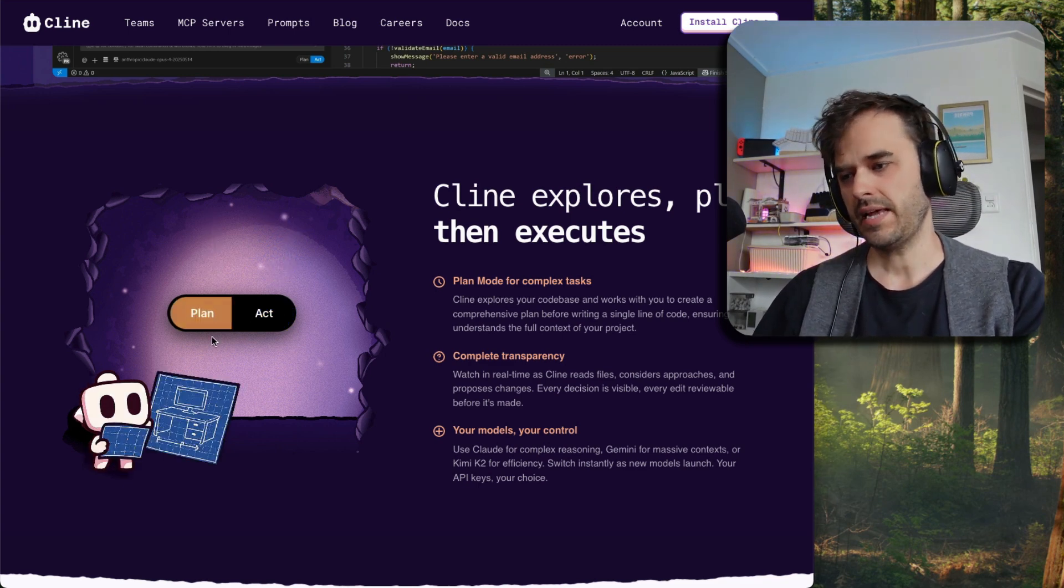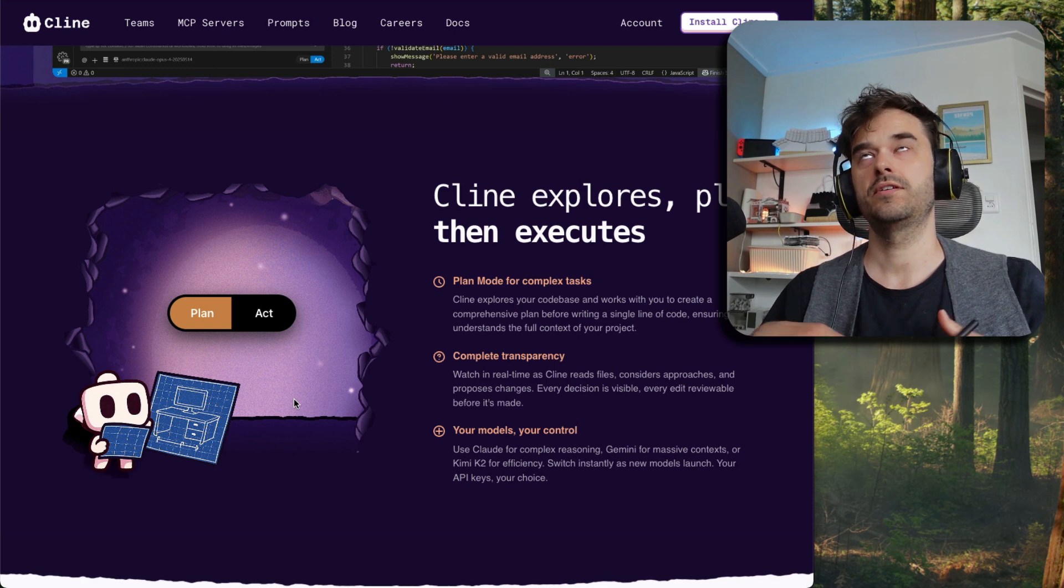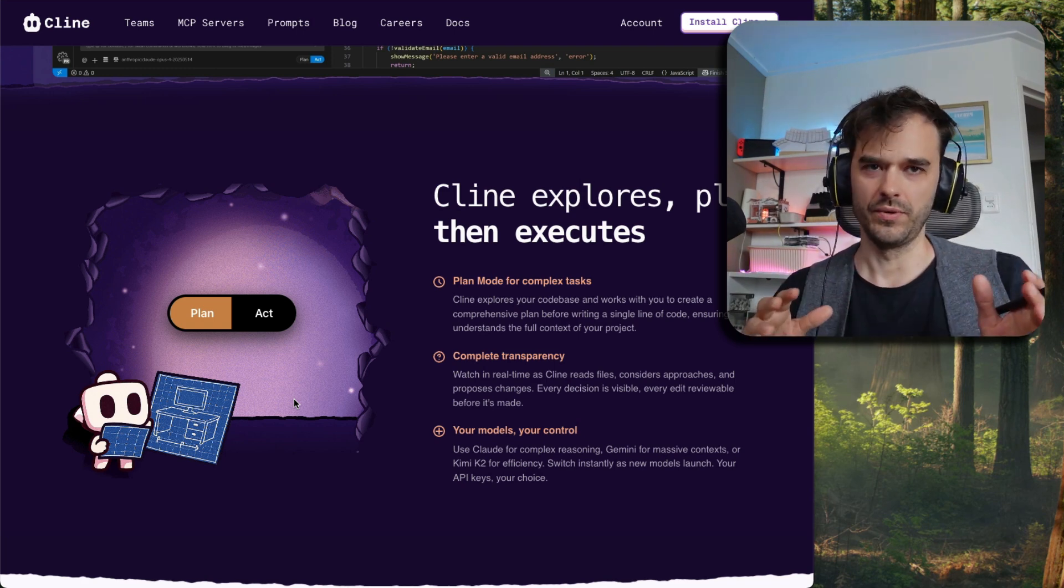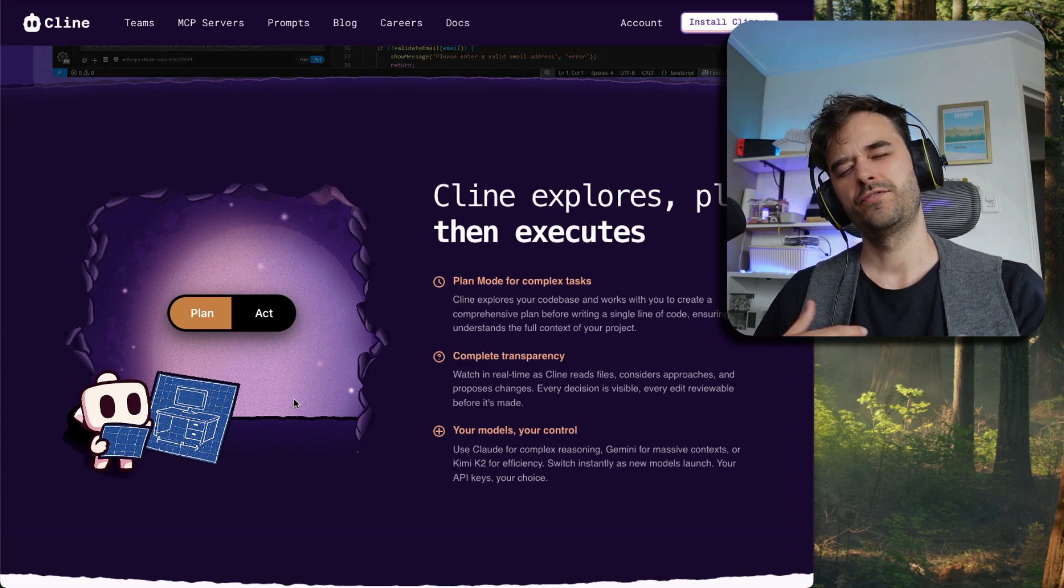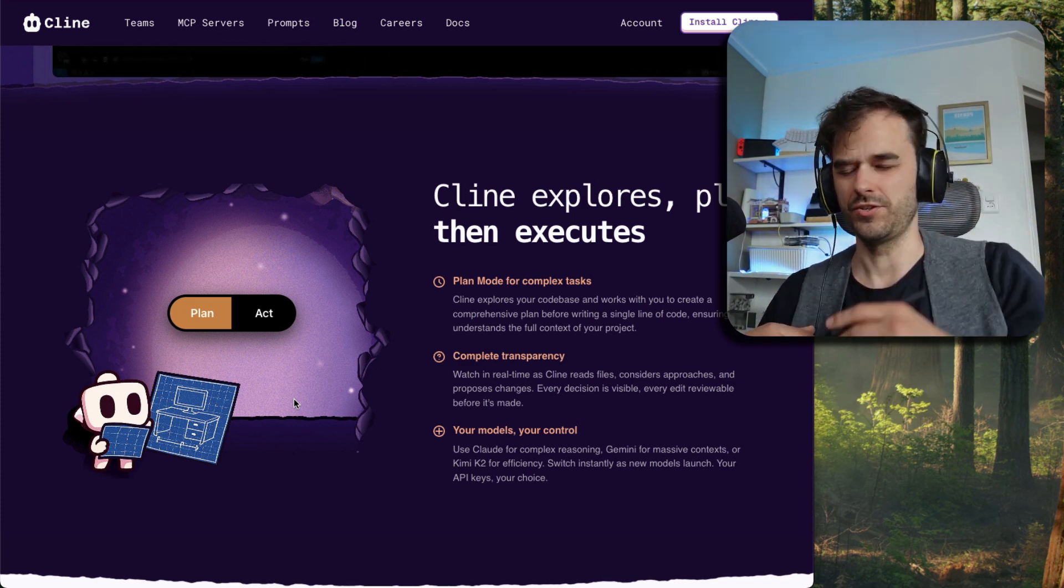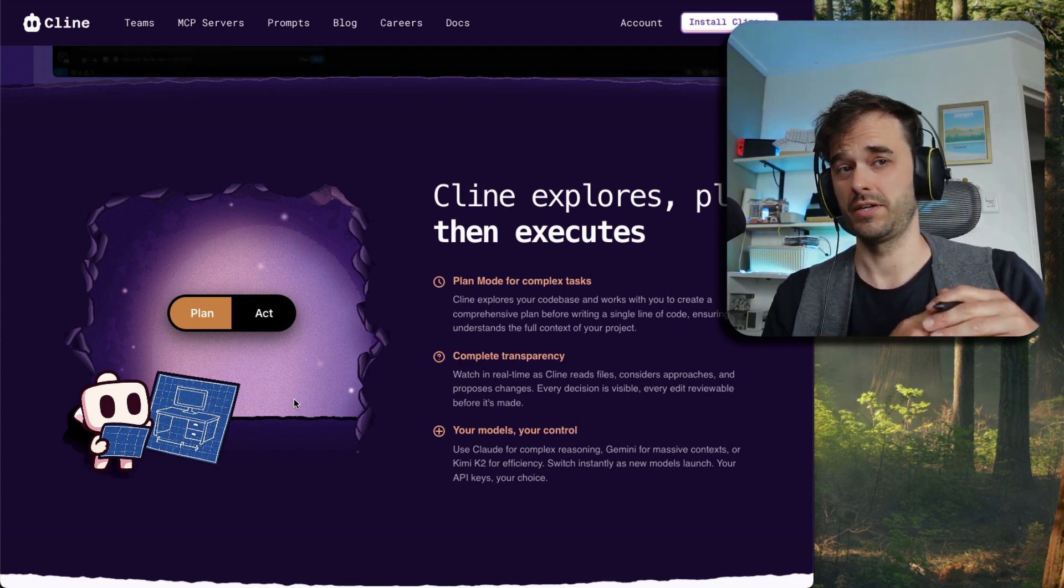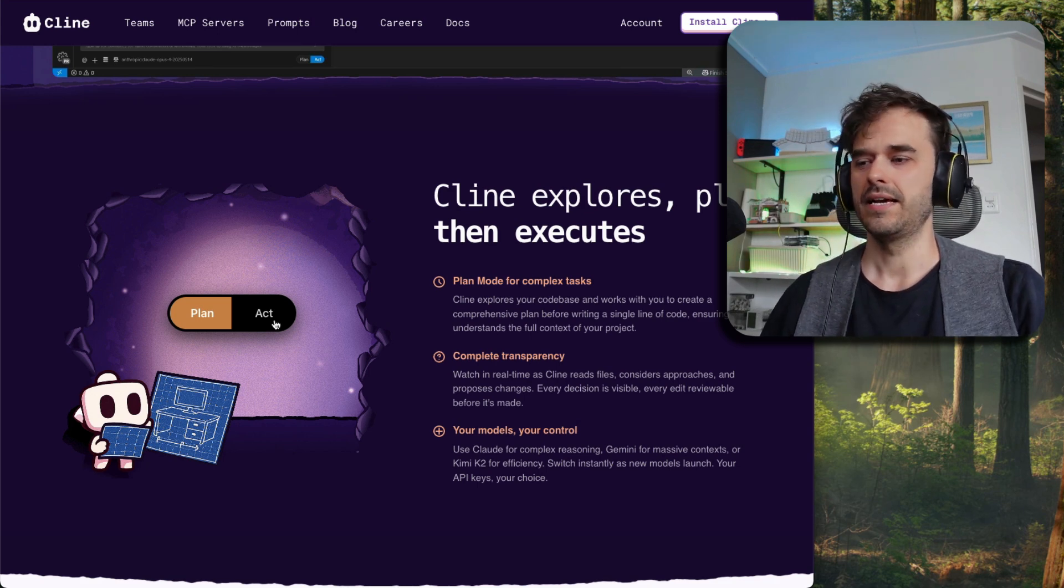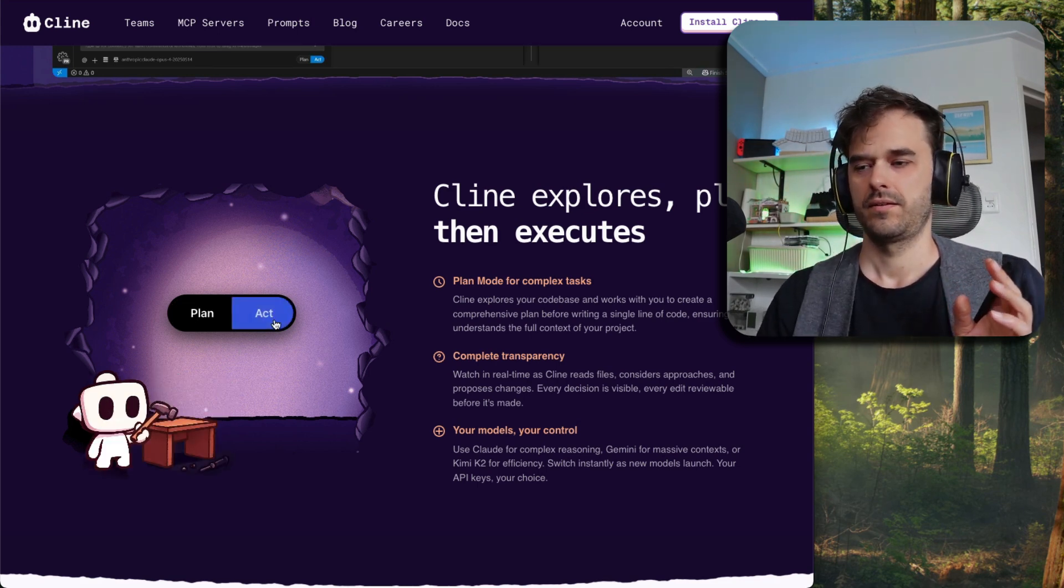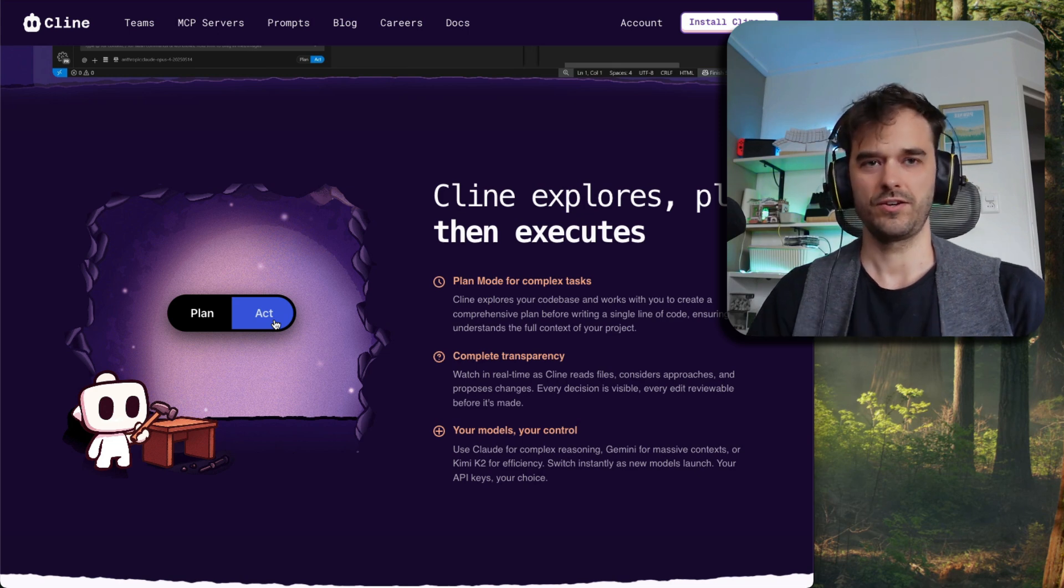During plan mode, the whole point is that you're going to talk to the LLM and figure out what needs doing. It's kind of like if you're on GitHub, that you're forced to write a really good GitHub issue before you actually start working and building your PR. Once you agree on the plan, then it's time to act. And only then will the LLM be allowed to actually write code.